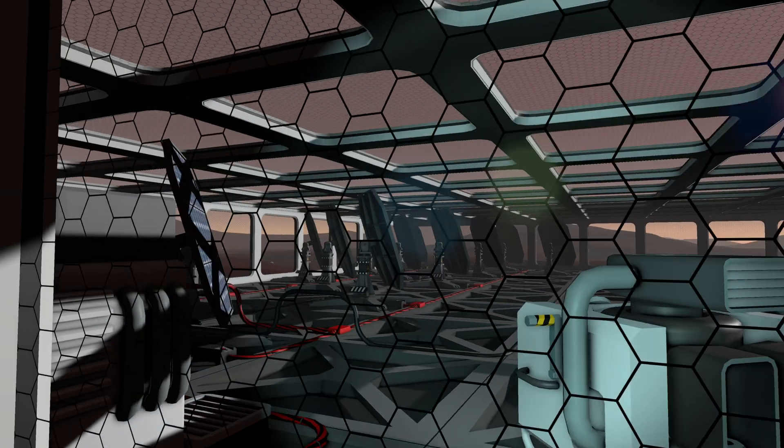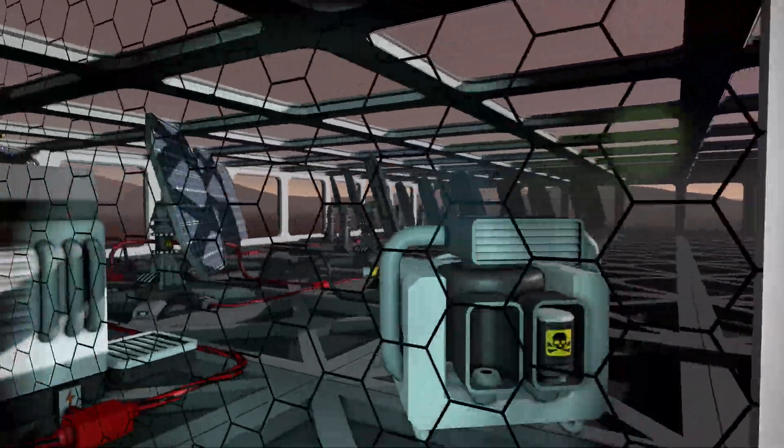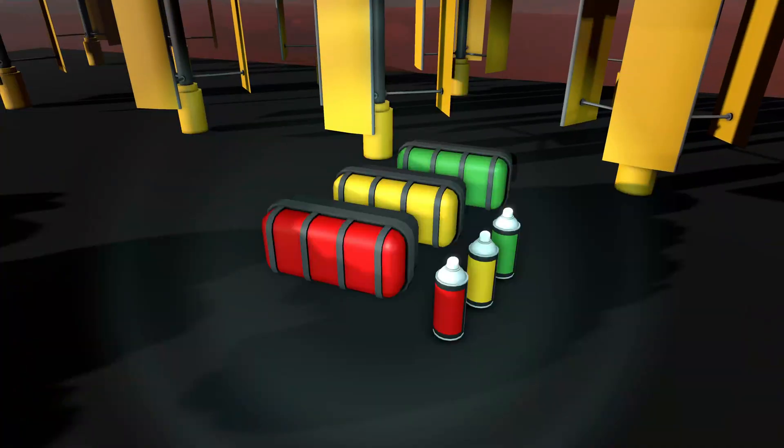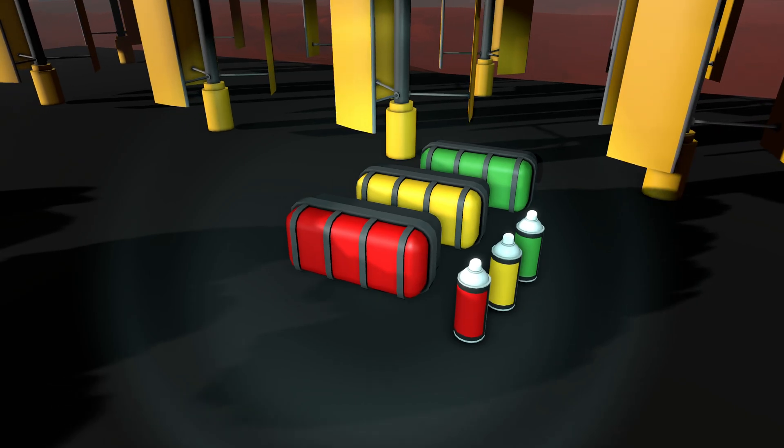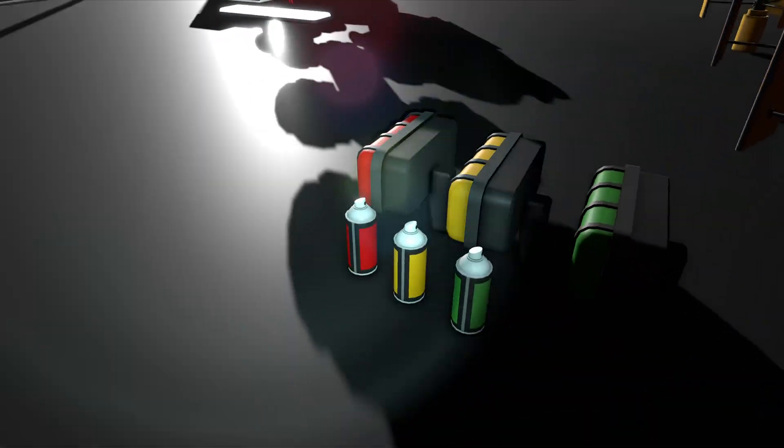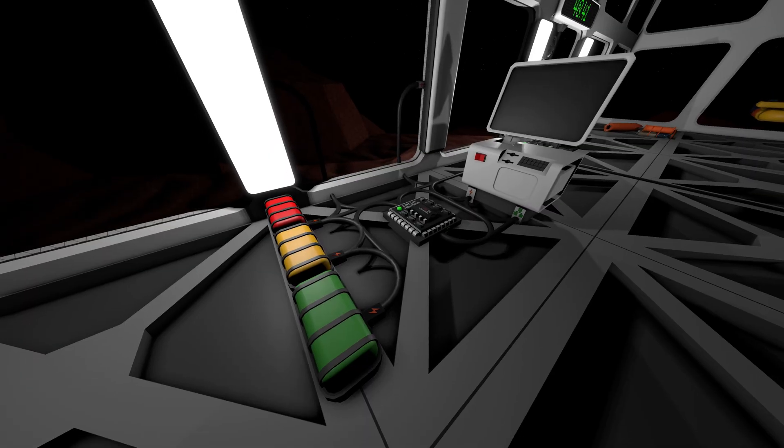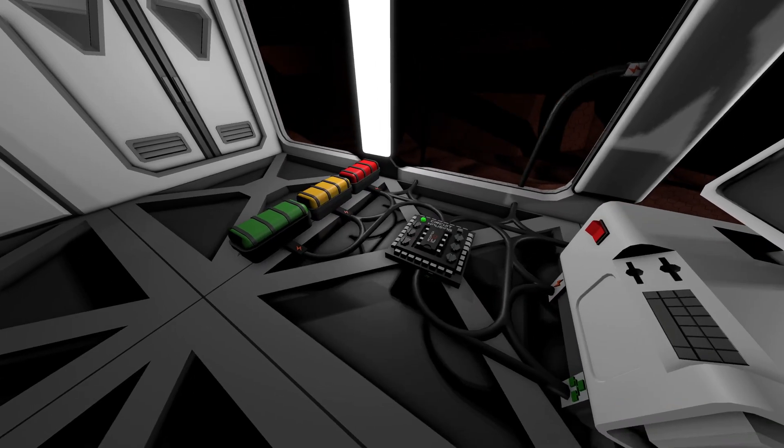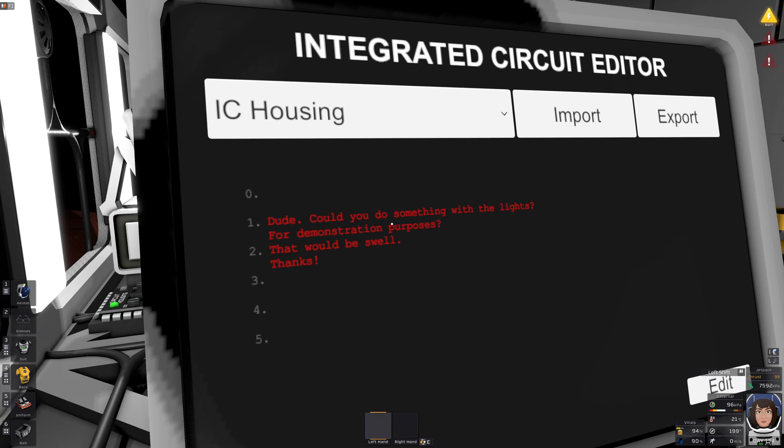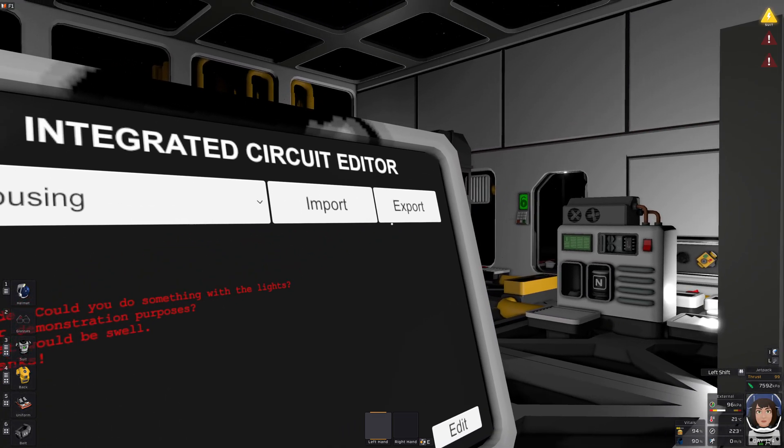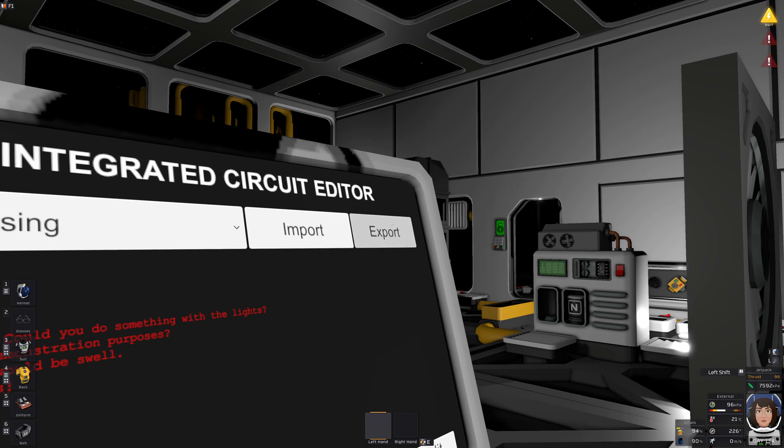Should we program some solar panels? No, let's start with something easy first. Some lights maybe. There. All set. Okay, so now that we have a simple program, let's write it to the chip.